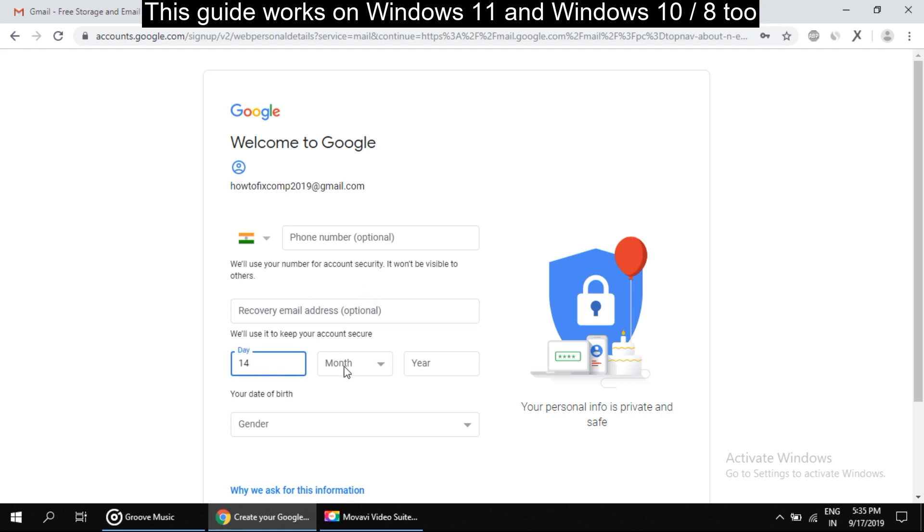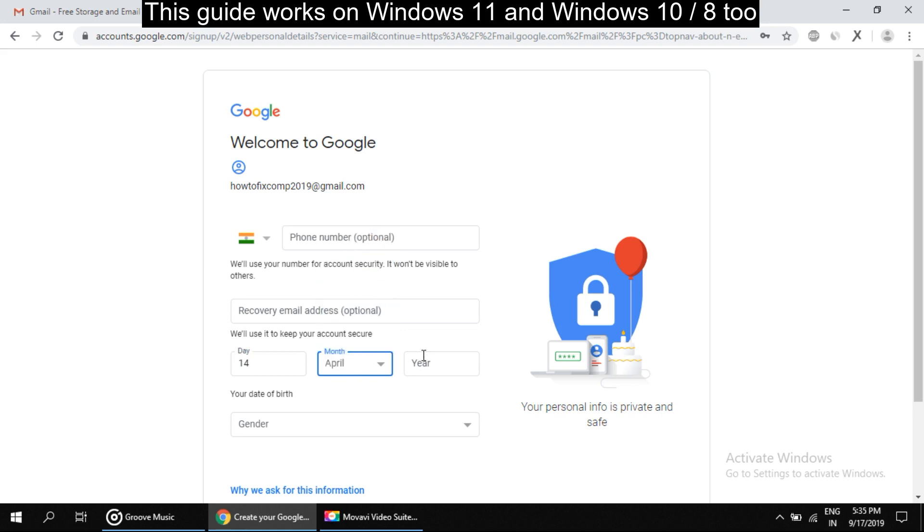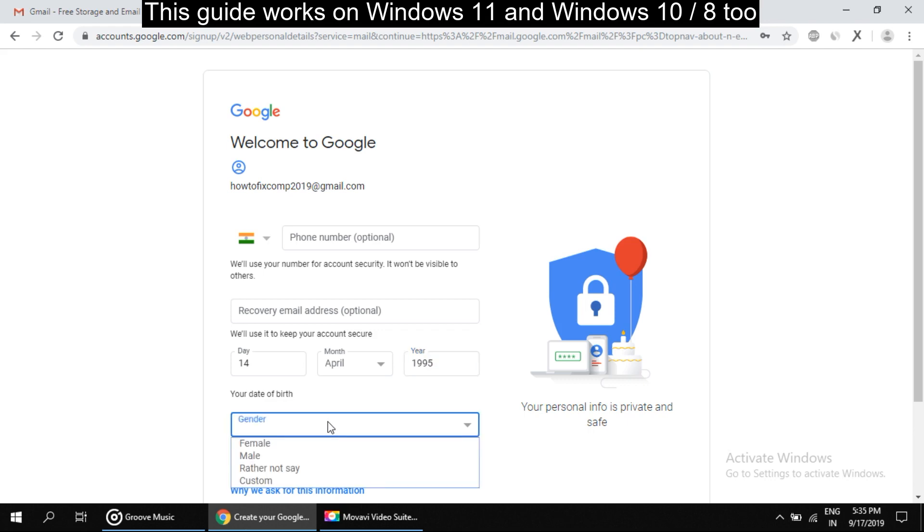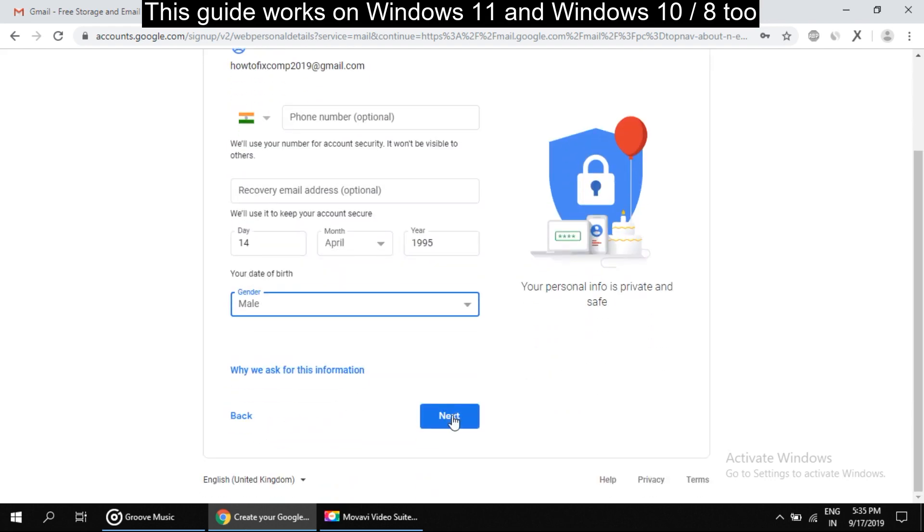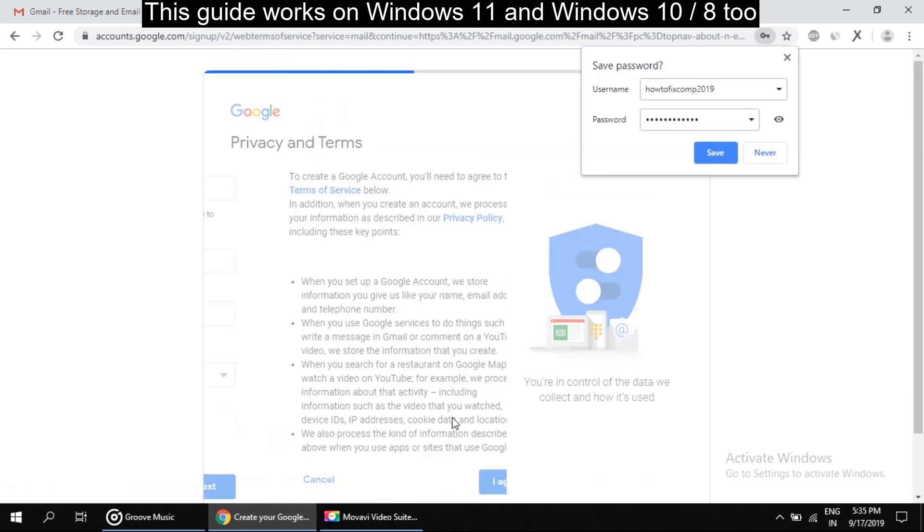Right here, it's usually good to put real information. Okay, then click on next.